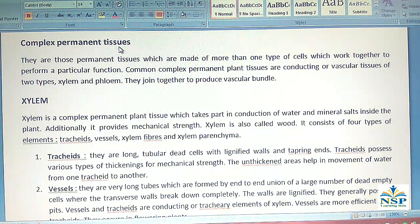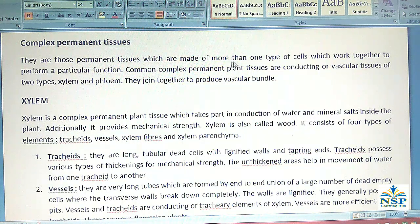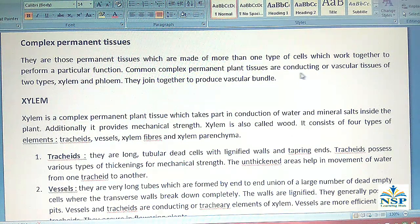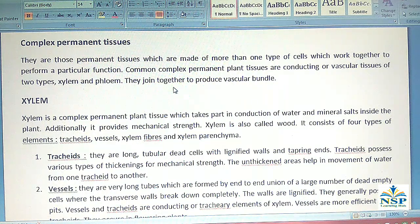Complex Permanent Tissues are those permanent tissues which are made of more than one type of cells that work together to perform a particular function. Common complex permanent plant tissues are conducting or vascular tissues of two types: xylem and phloem. They join together to produce a vascular bundle.